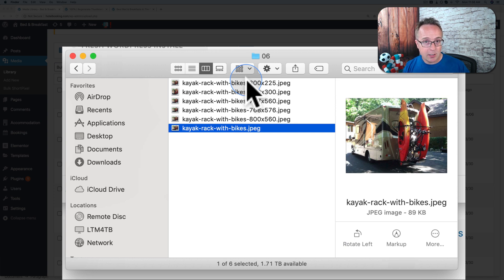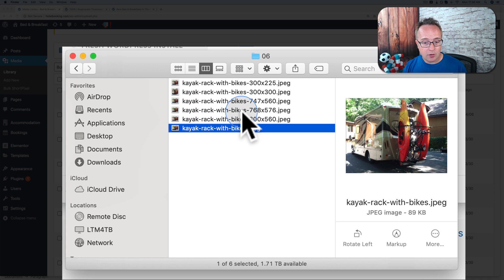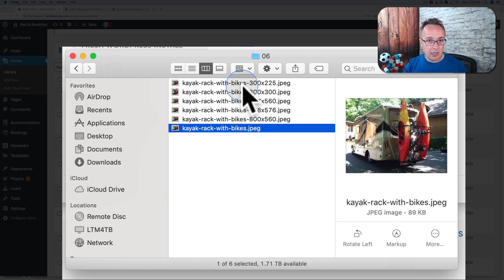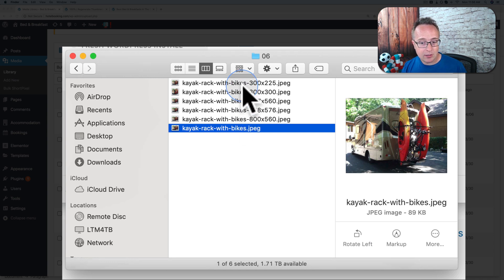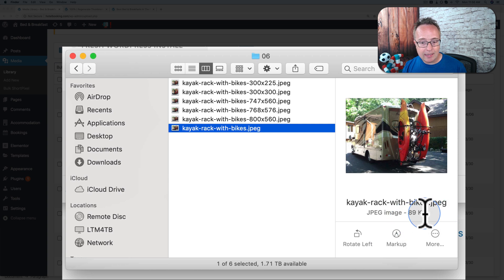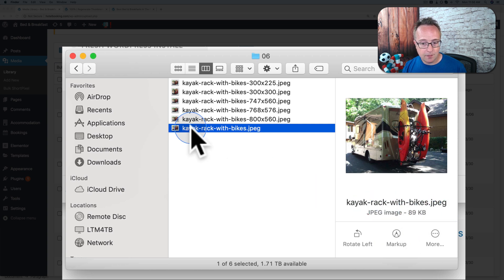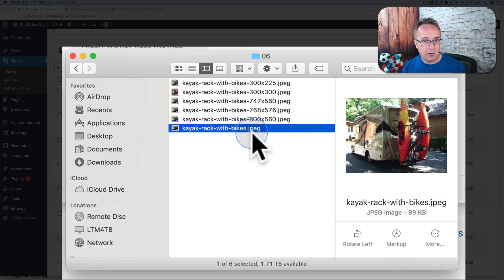Why? For site speed. Because these images are smaller in size, smaller in dimension, and they're smaller in size as well. This one is 89 kilobytes in size, the original. It's already quite compressed. You'll have images in here that are five or six or 10 or 15 megabytes.